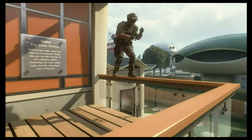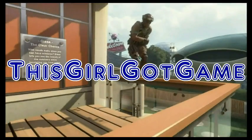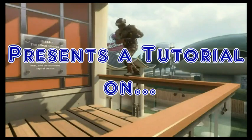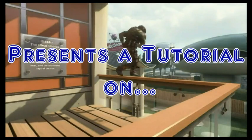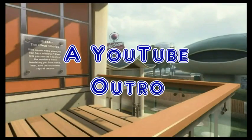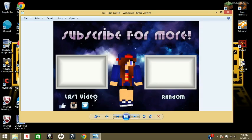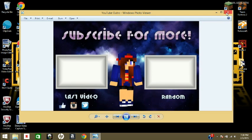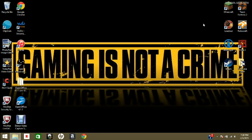First, let me take a selfie. Hey guys, it's This Girl Got Game, and I'm gonna show you guys how to make a YouTube outro template or picture for your YouTube videos. So this is the one that I just made, but yeah, let's get started.